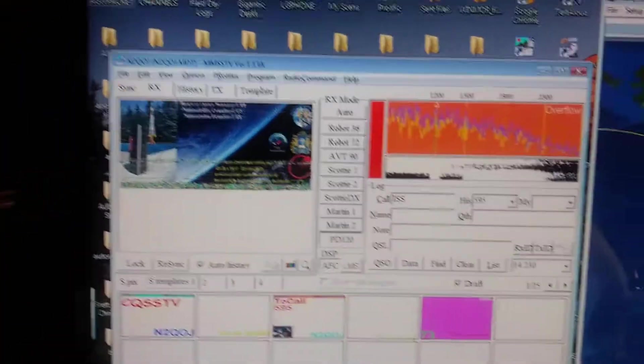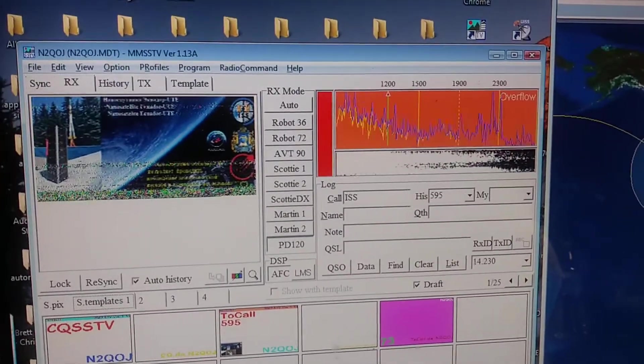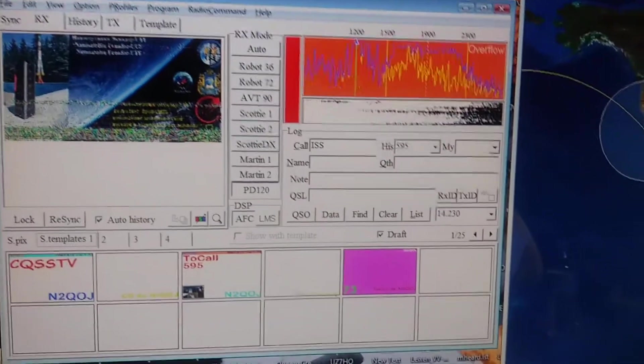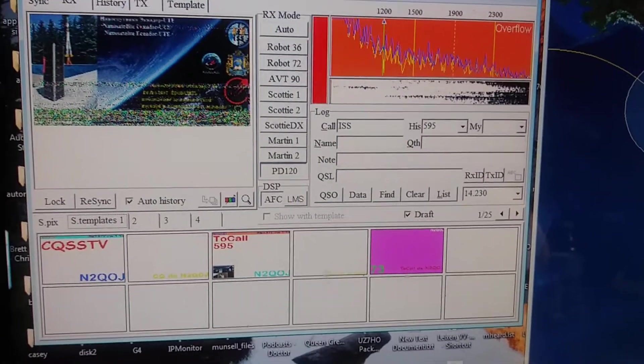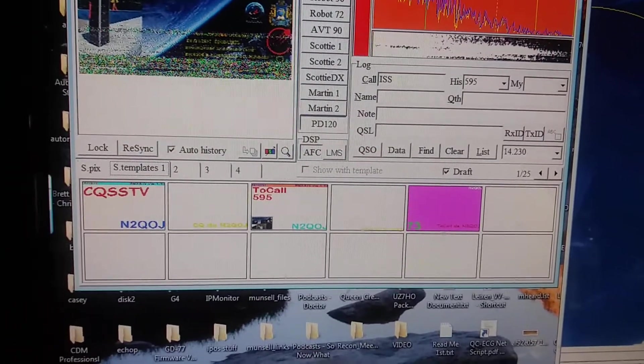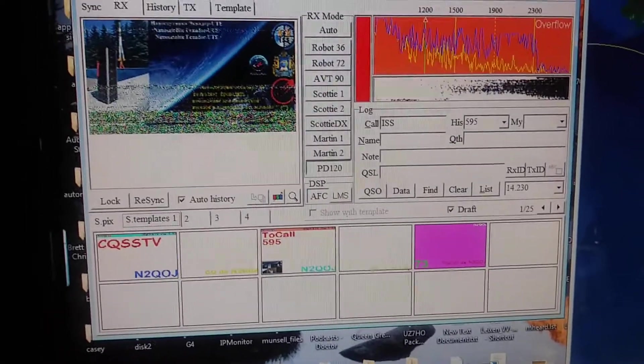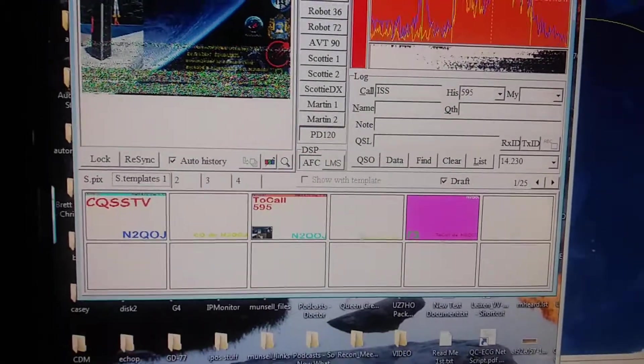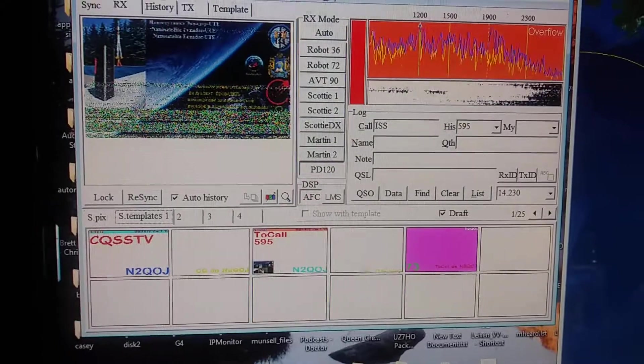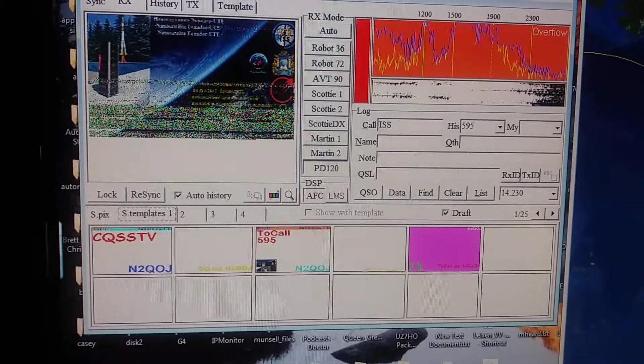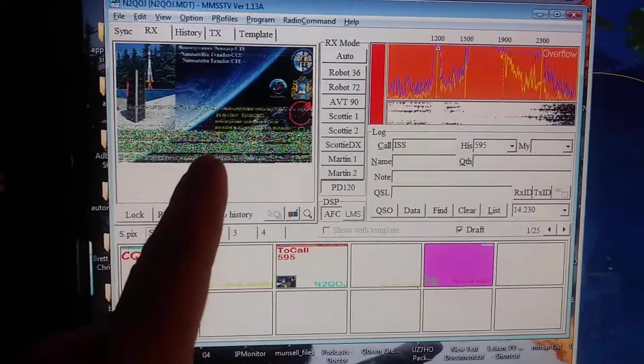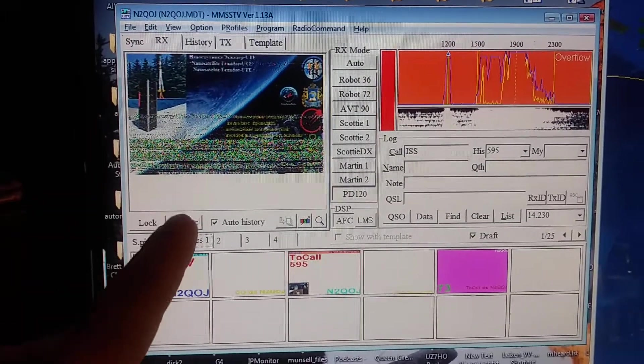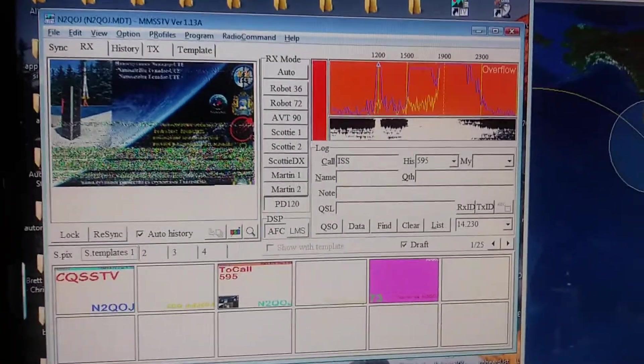This program is MMSSTV, an older program, but it does great. It's got all the major slow scan TV modes. It's in automatic mode and it selects automatically what the space station is doing, which is PD-120. This is the window right now in receive mode where it's coming in live from the space station.